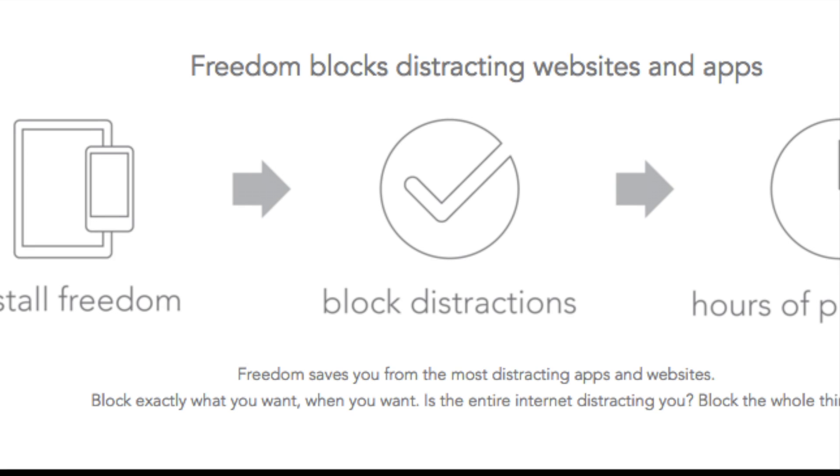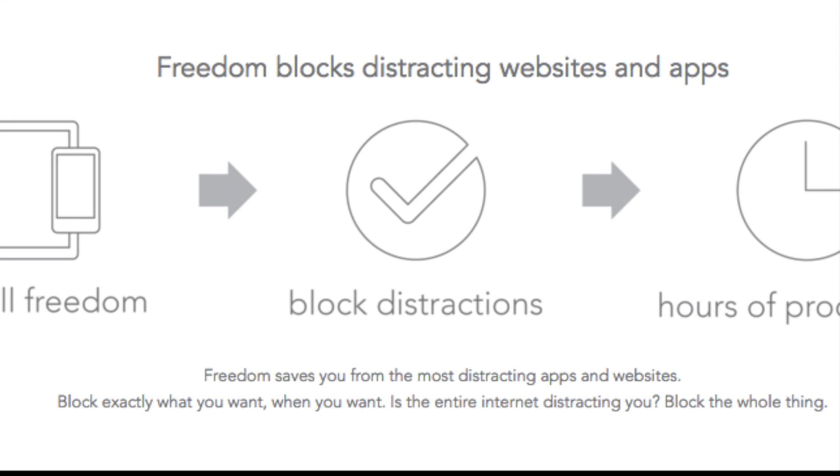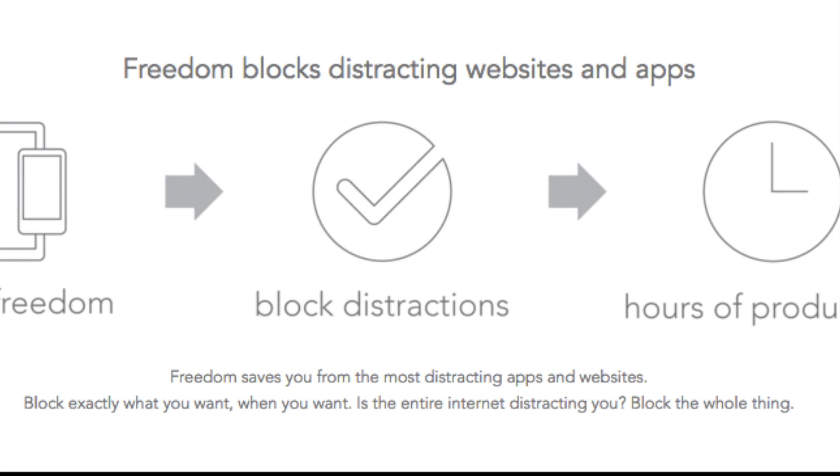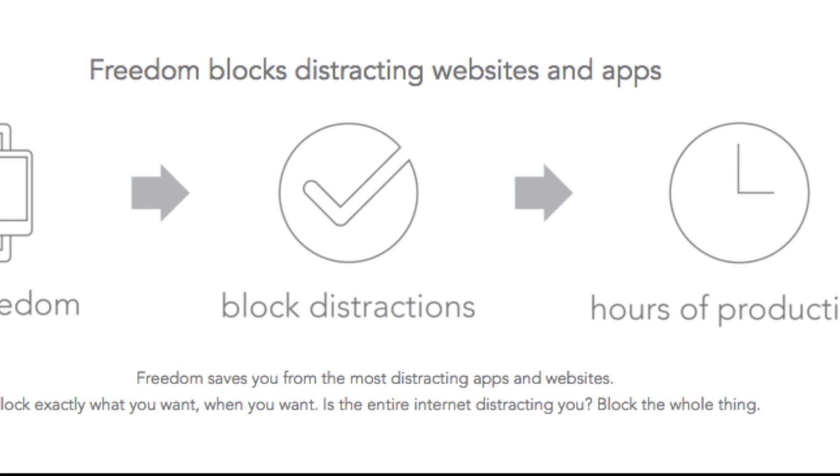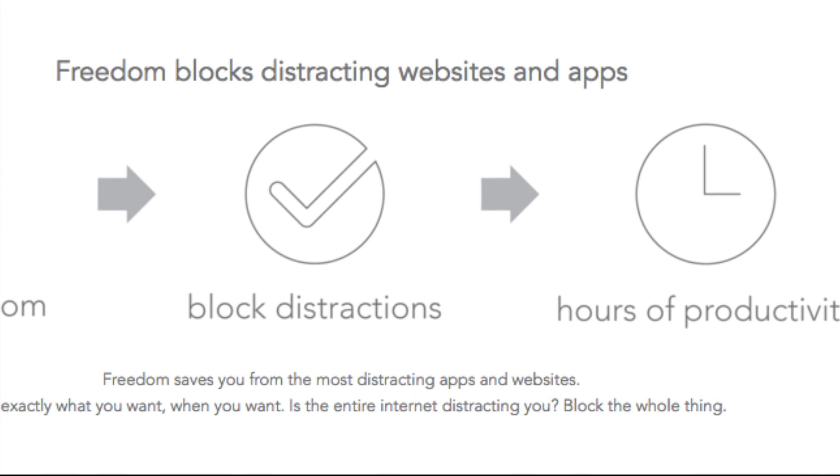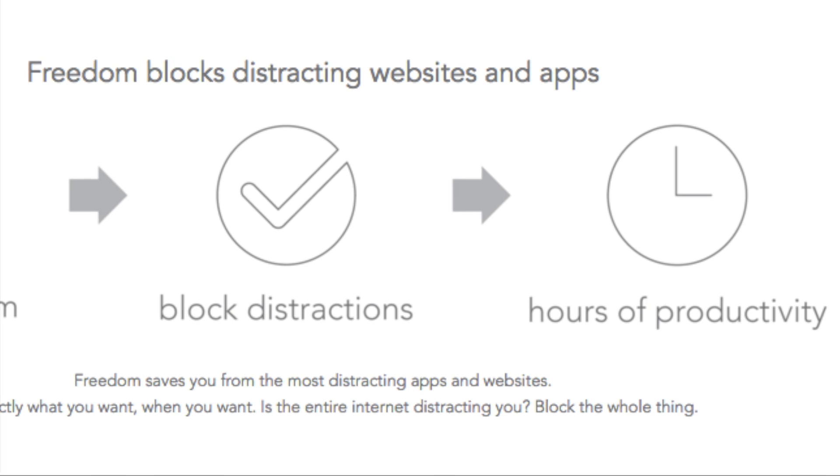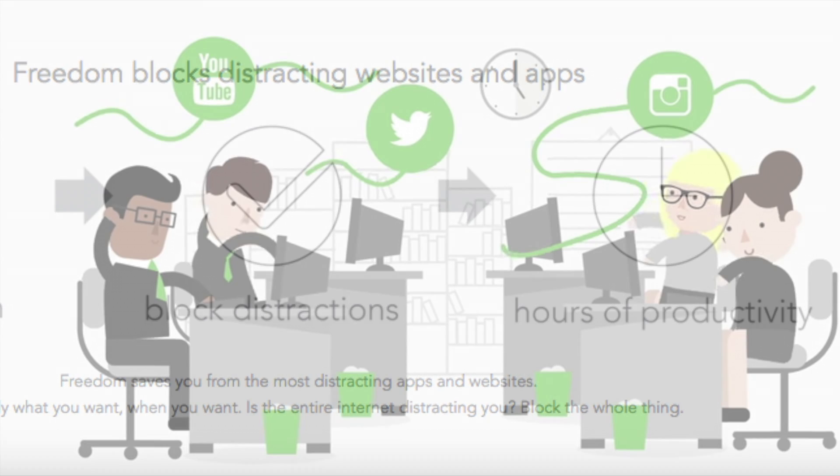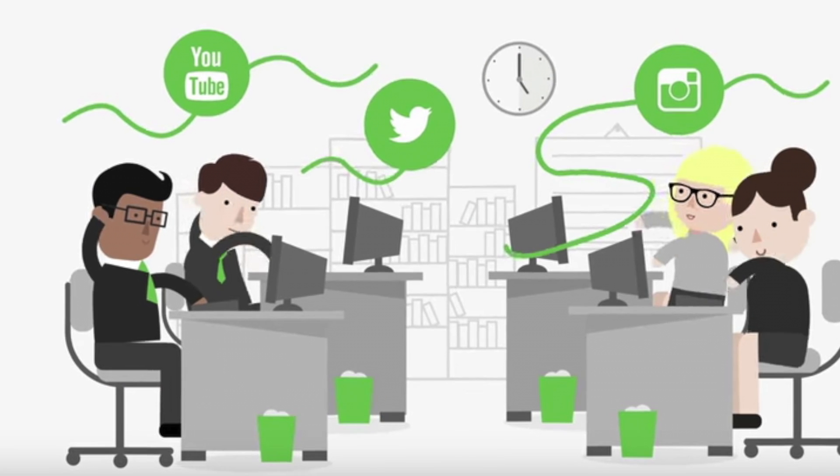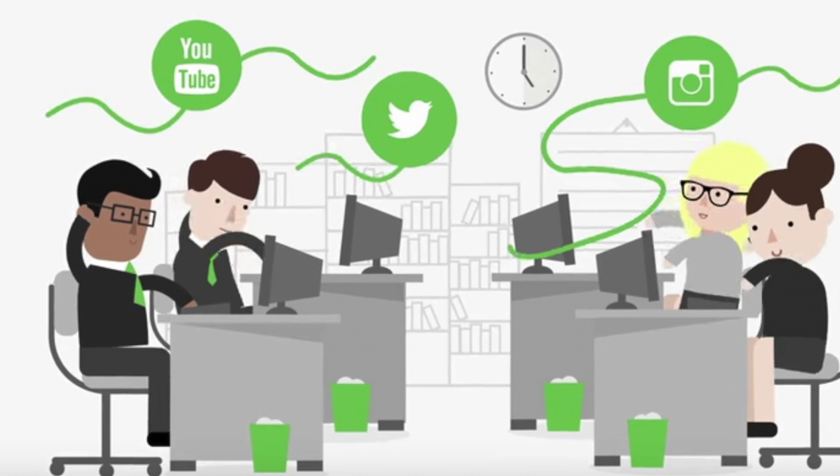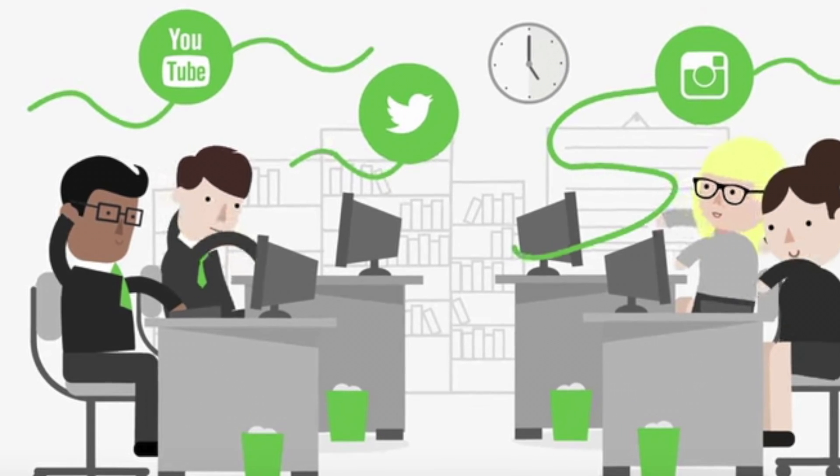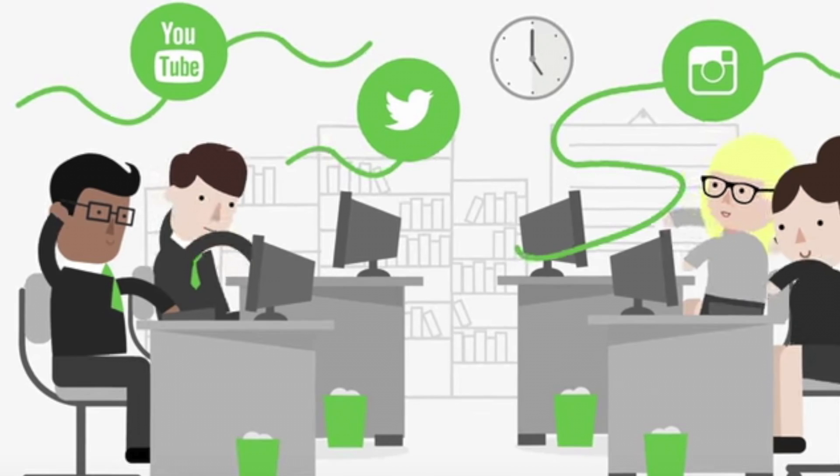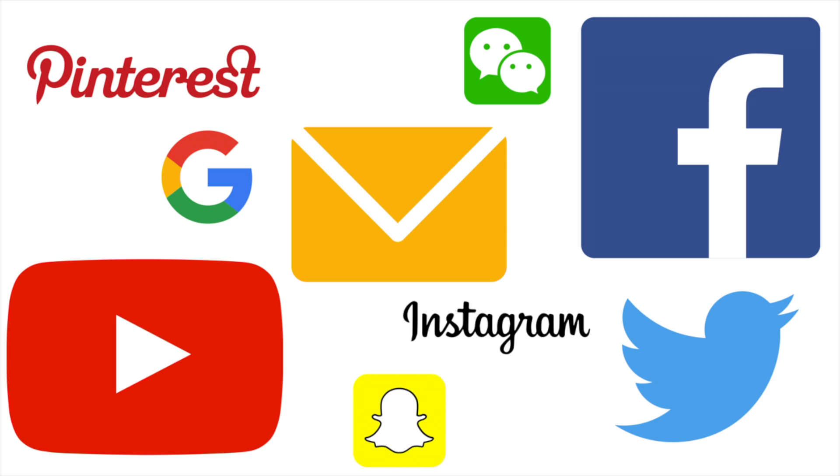Freedom is an application that blocks distractions on all your digital devices so you can focus and be more productive. What do we mean by distractions? We're talking about email apps and social media sites like Facebook, Twitter, Pinterest, Instagram...